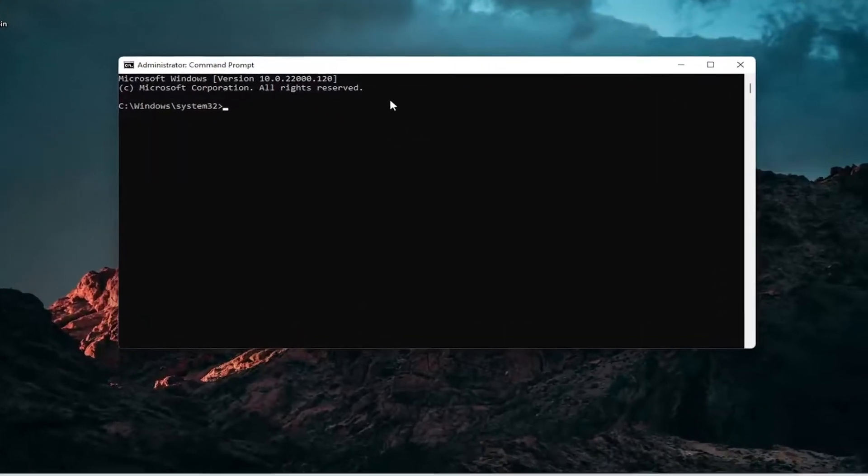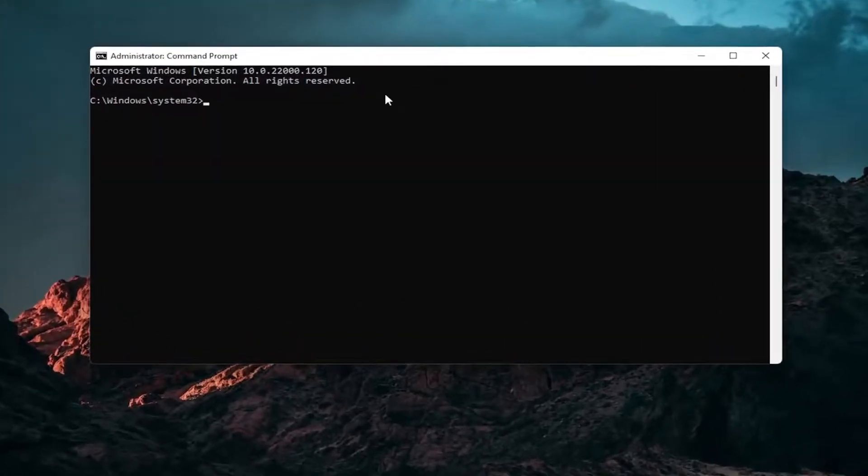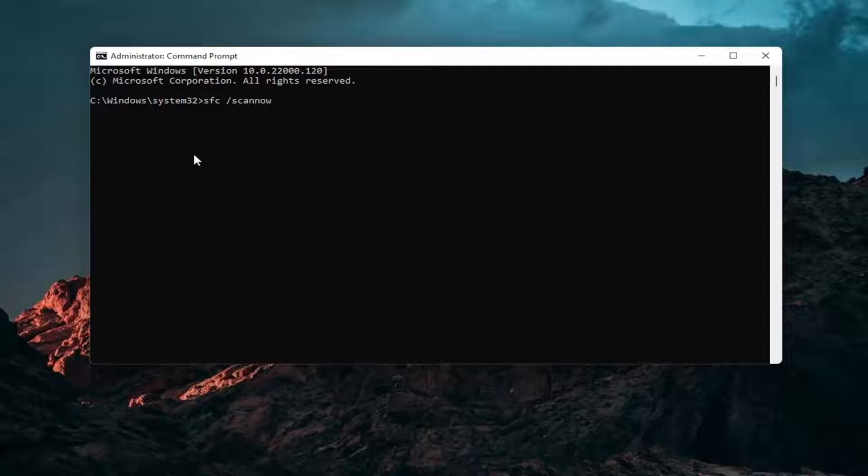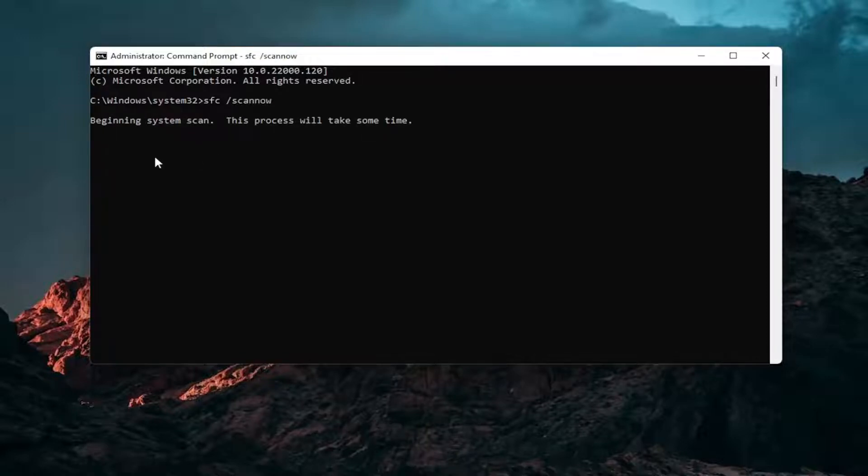And now into this elevated command line window you want to type in SFC followed by a space forward slash scannow. Scannow should all be one word attached to that forward slash out front. Hit enter on your keyboard to begin the system scan. This will take some time to run so please be patient.